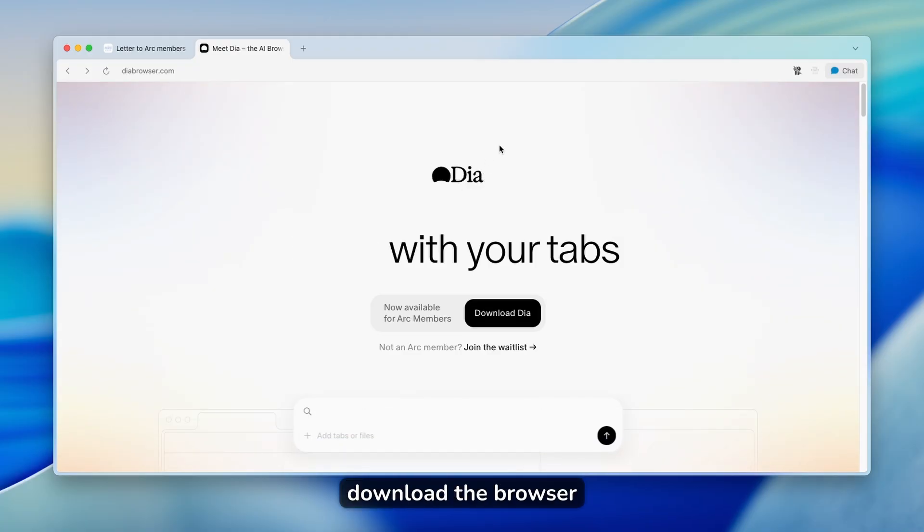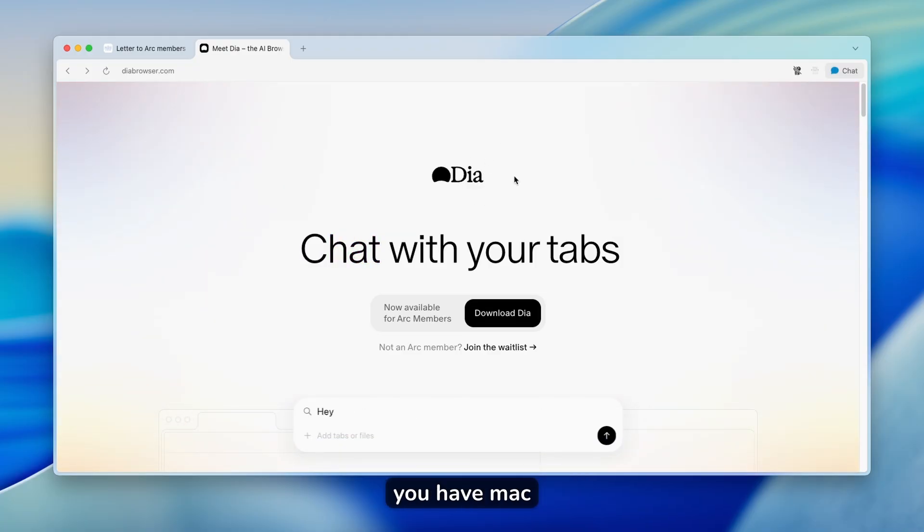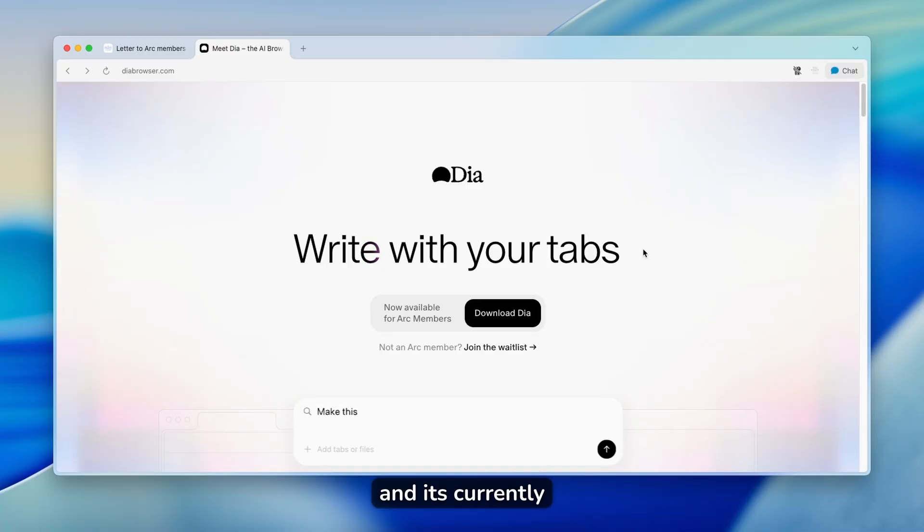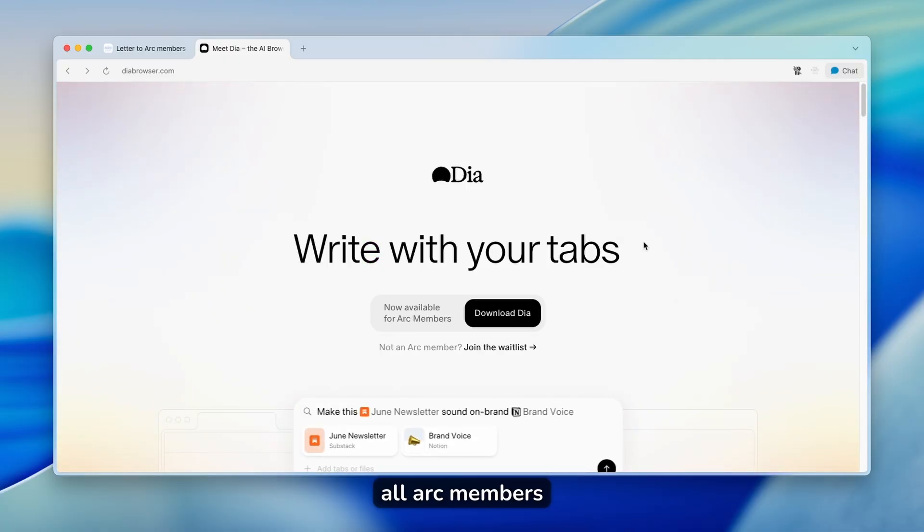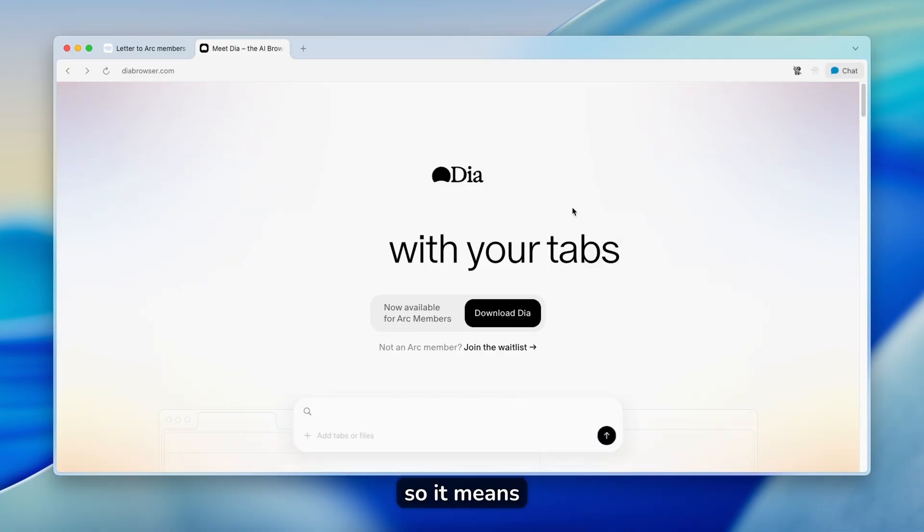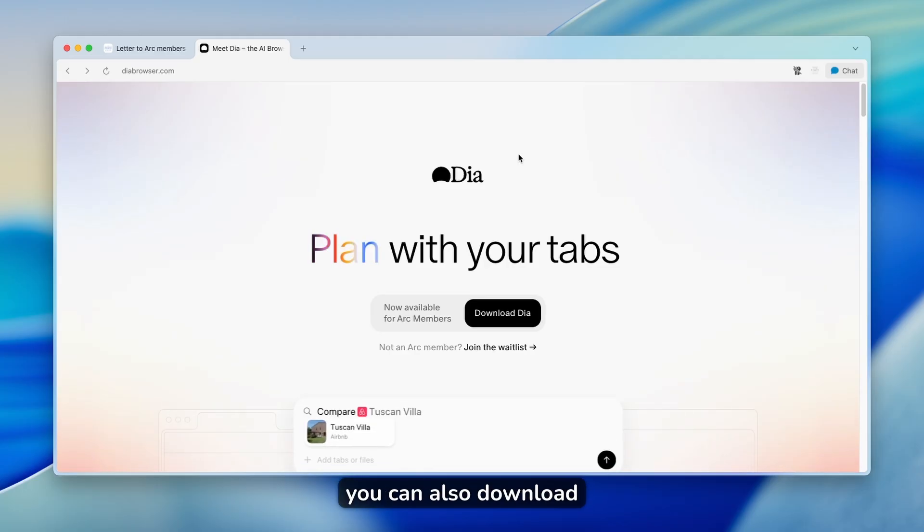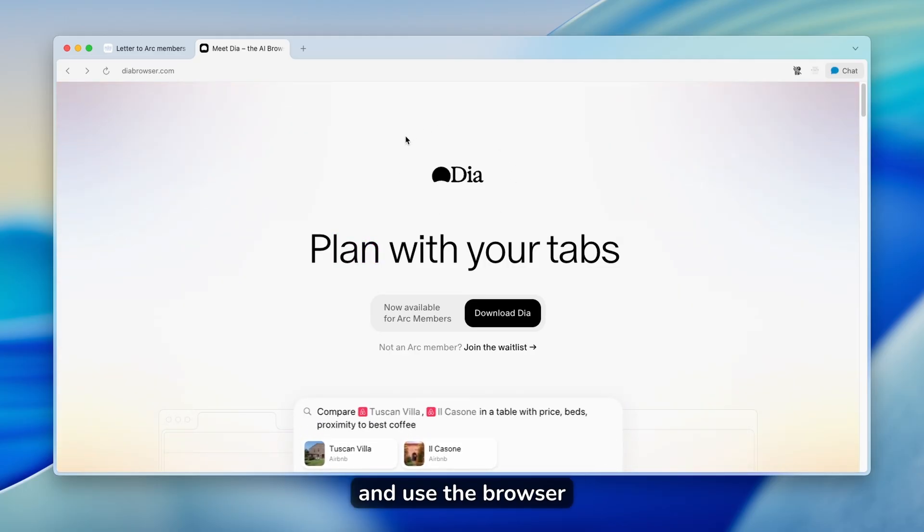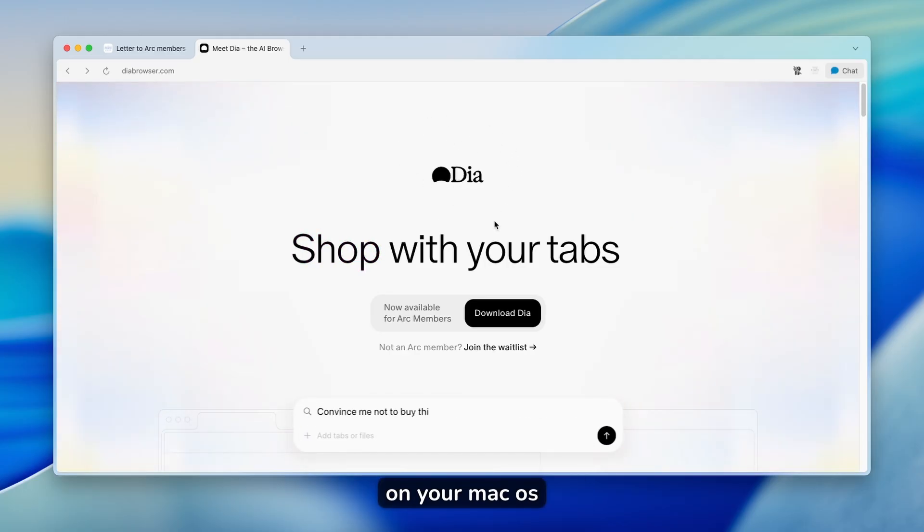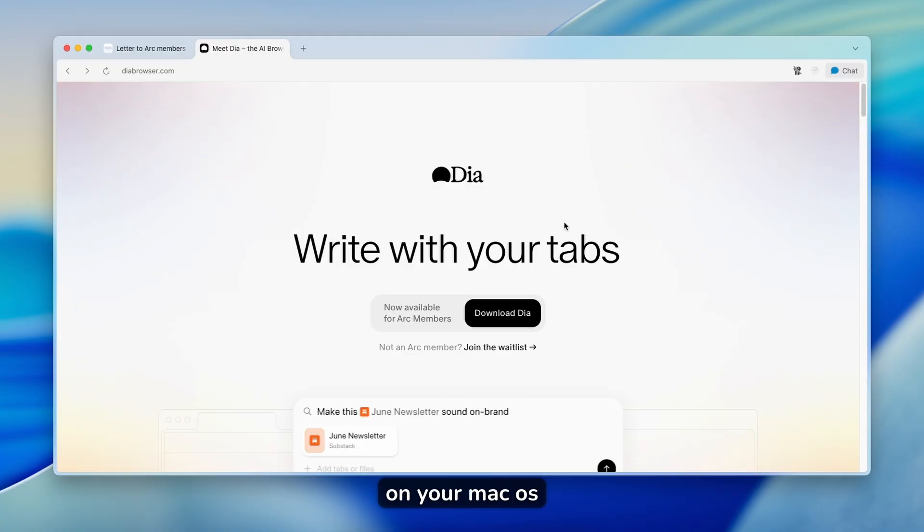Yes, you can download DIA browser on your computer if you have Mac, and it's currently available for all Arc members. So it means that if you have Arc browser account, you can also download and use DIA browser on your Mac OS.